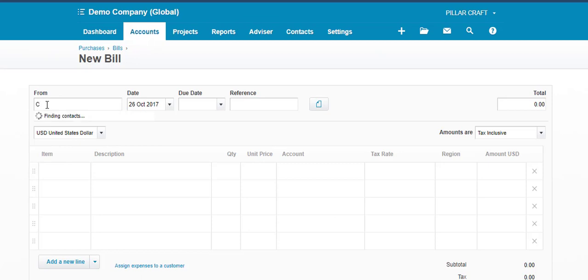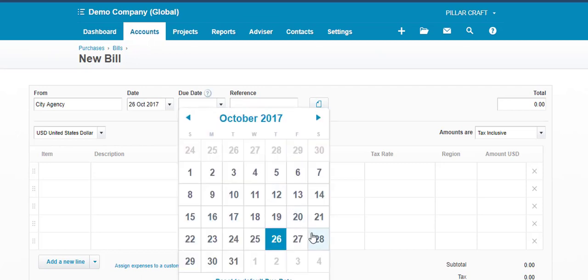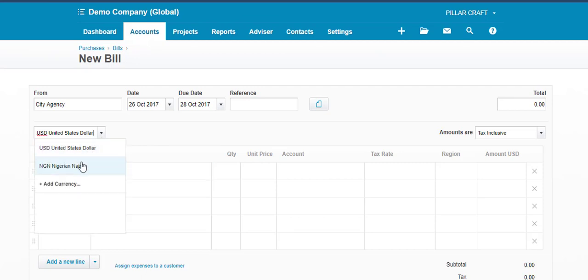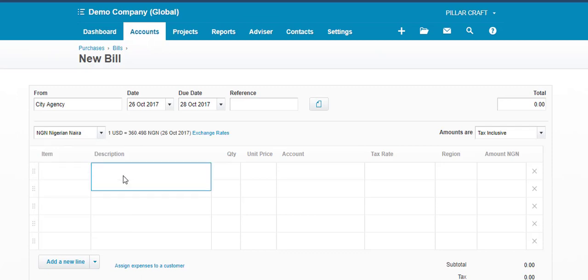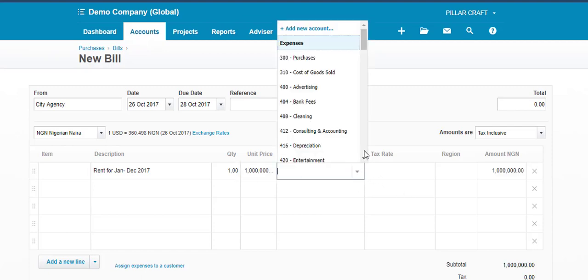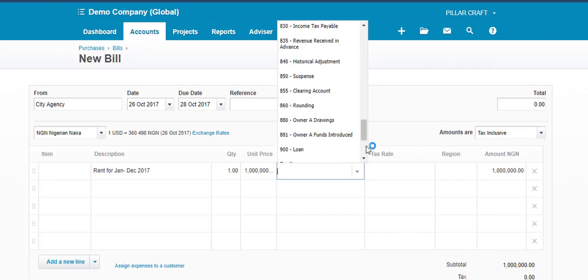In option two, assuming we are going to pay the rent — Business A is actually the business whose trading name is called City Agency. We need to put in the date, which is today, and the expected payment date is the 28th of October. Since we are using the demo account, let's put the Naira currency. It says we are paying rent for January to December 2017, and it is one million Naira.